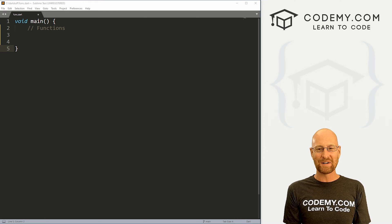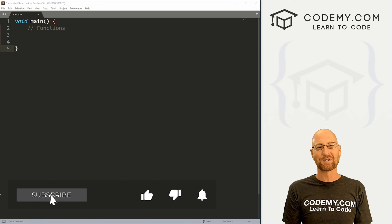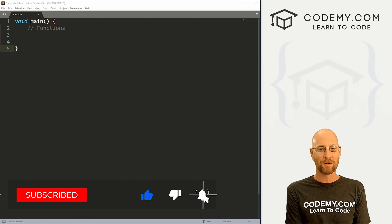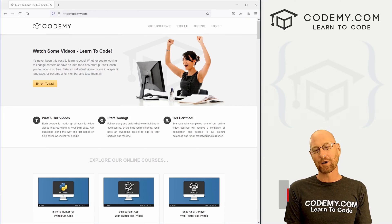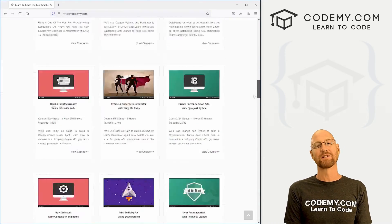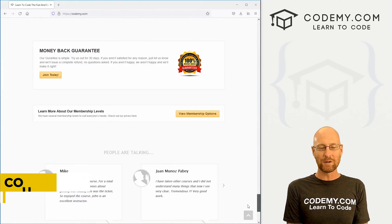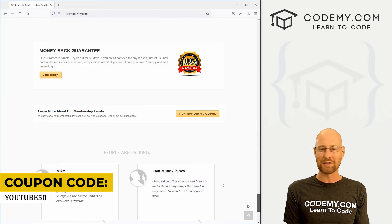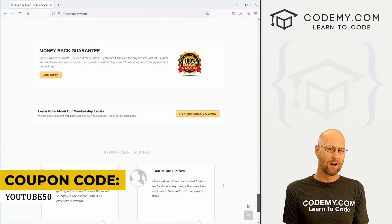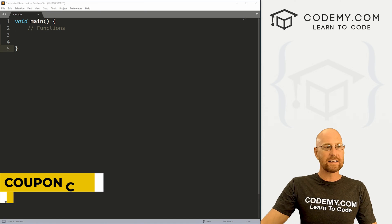Before we get started, if you liked this video, want to see more like it, be sure to smash the like button below, subscribe to the channel, give me a thumbs up for the YouTube algorithm and check out Codemy.com where I have dozens of courses with thousands of videos that teach you to code. Use coupon code YouTube50 to get 50% off membership. That's all my courses, videos and books for one time fee, which is insanely cheap.